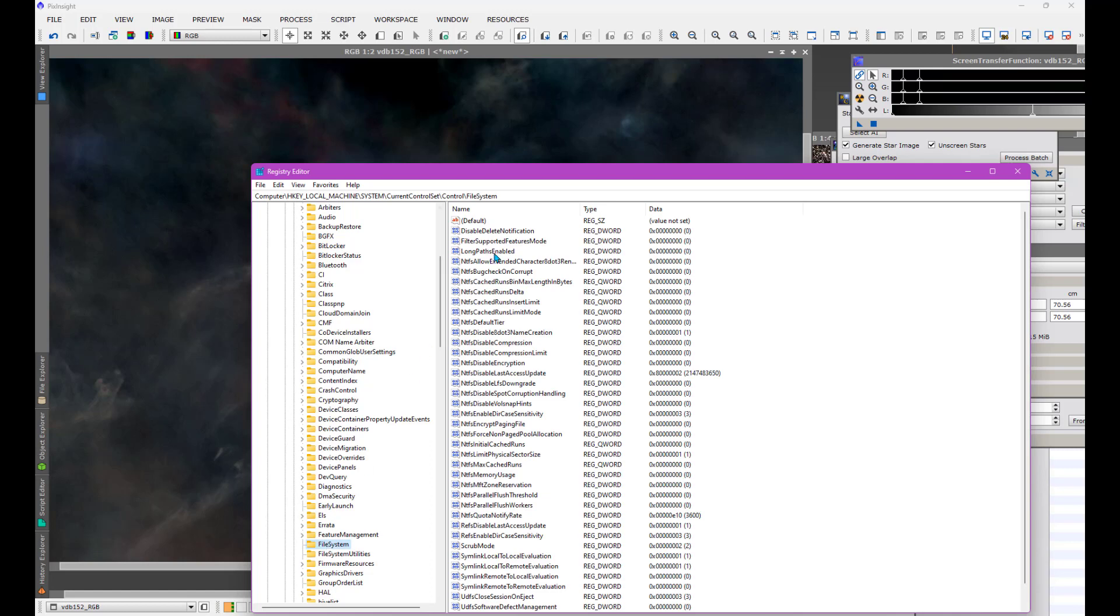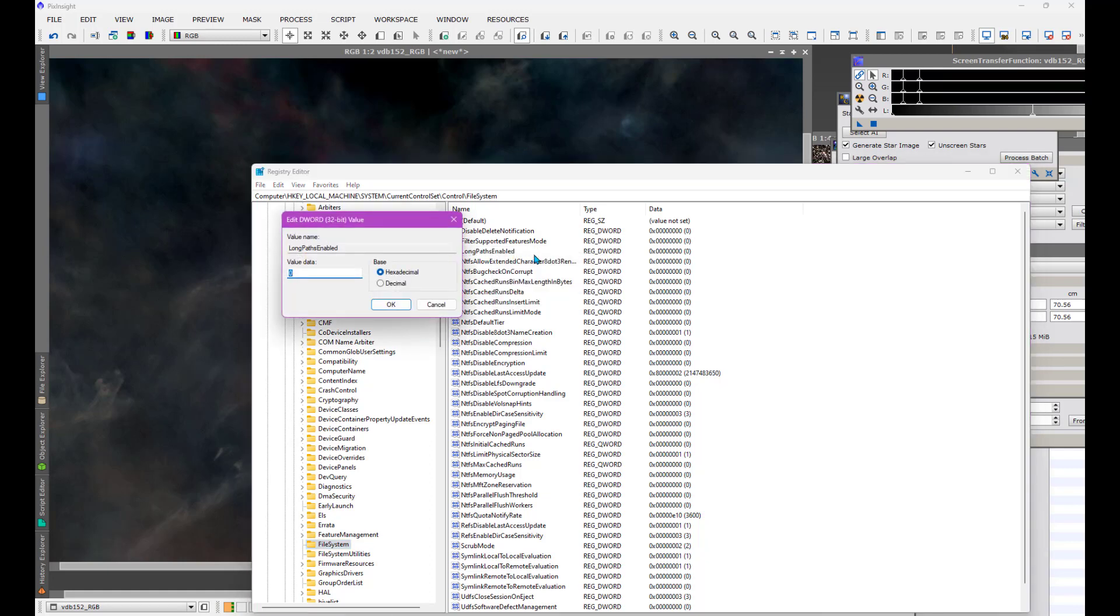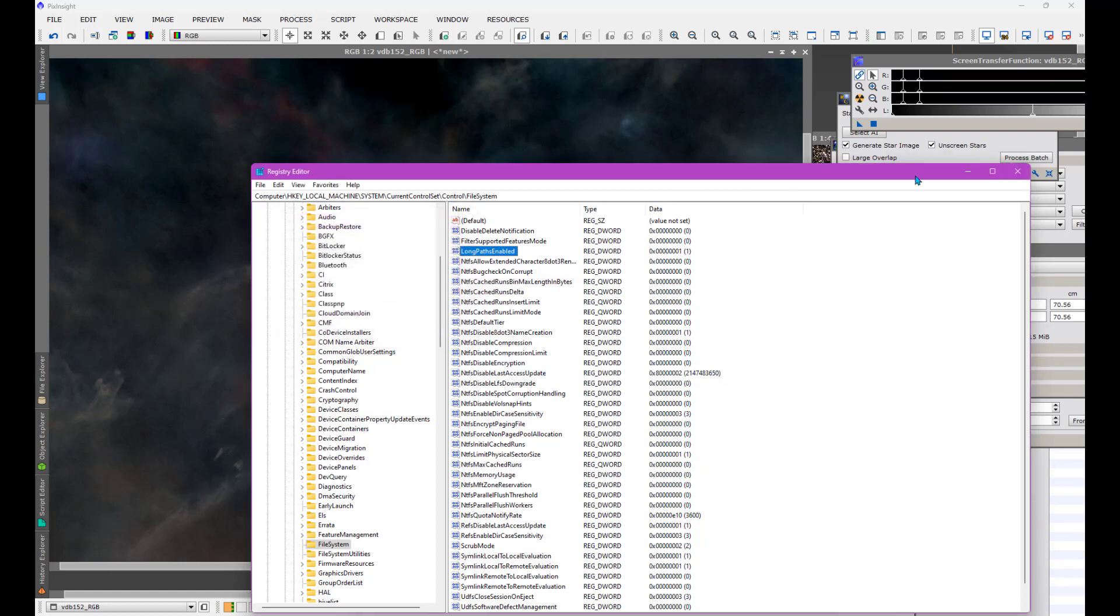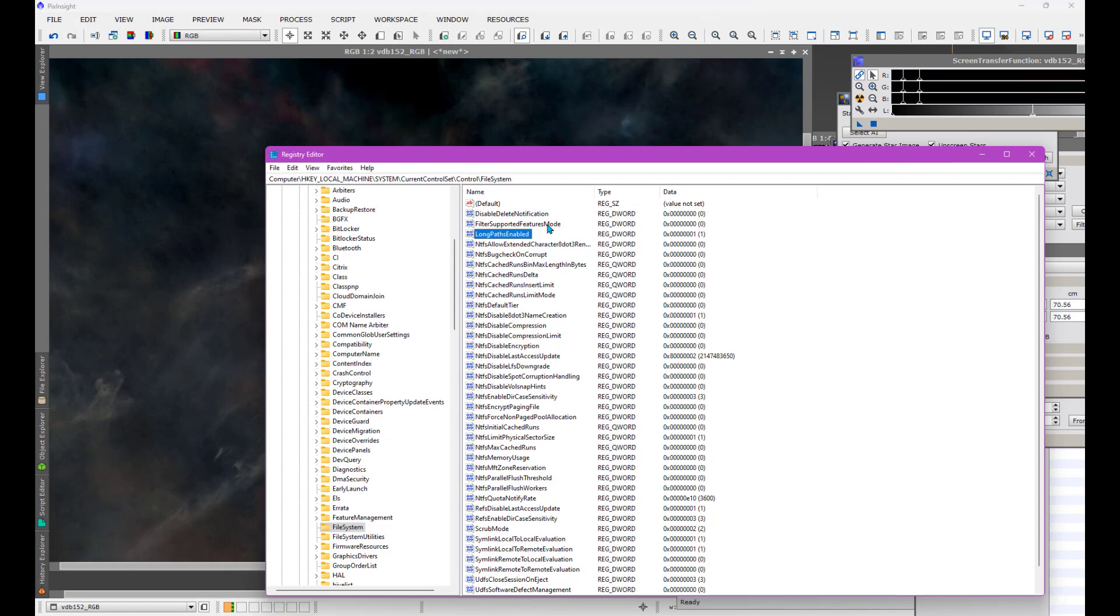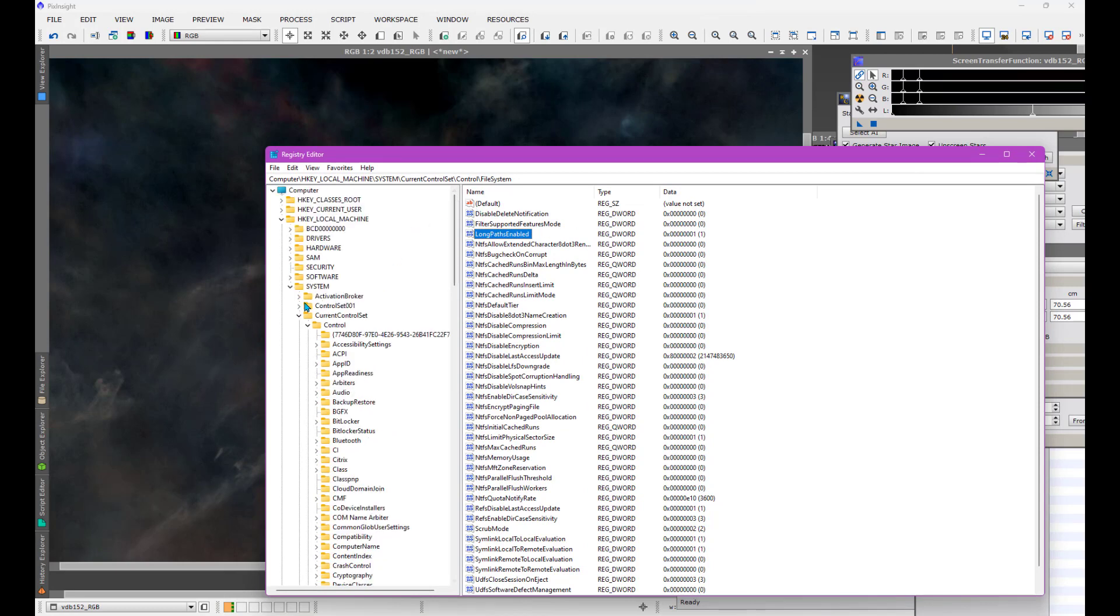And here you're going to find one of the variables, one of the parameters that you can adjust, is this Long Paths thing. It says Long Paths Enabled. That's the name of the variable. So you right-click on it to modify it. And we can change the value from 0, which is the default, meaning no long paths, to 1, which will allow it. So I'm going to go ahead and change it to 1. And that's it. That's all you've got to do. So you just need to do that navigation. I'll show you the navigation again.